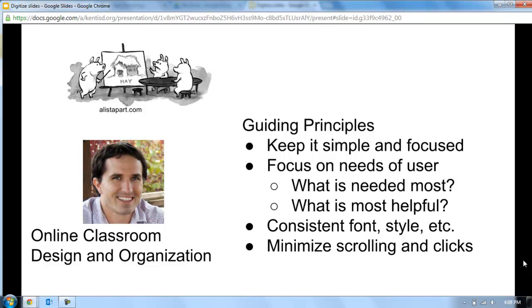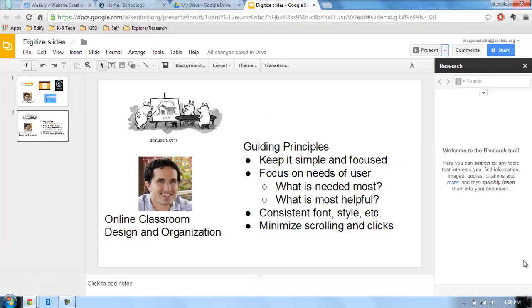And then the last one, just try to minimize scrolling and clicks. There's a lot of cool stuff you can put on. You don't want students to scroll forever. You don't want them to have to click a lot because that can result in problems. So let's look at some examples and what this might look like for you.